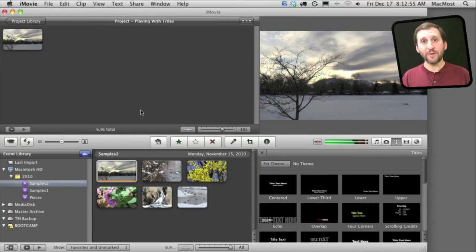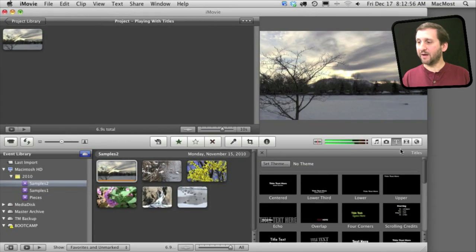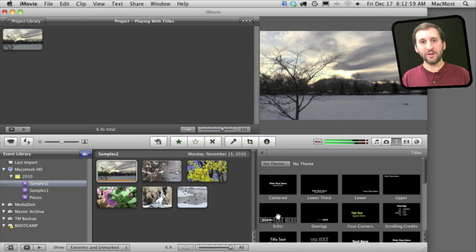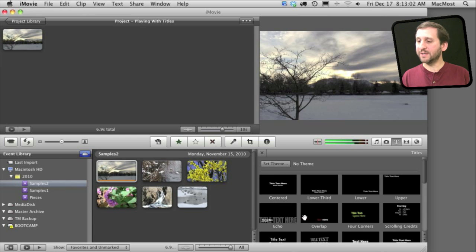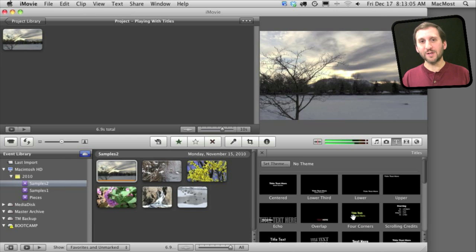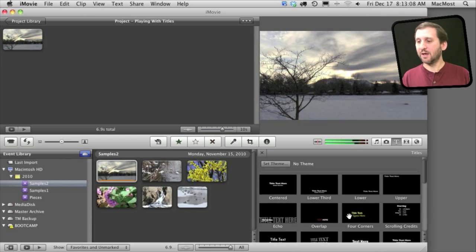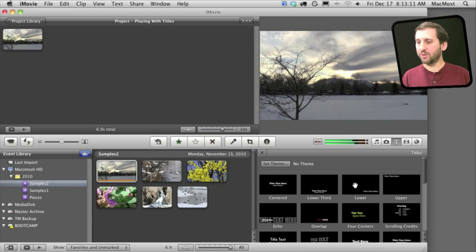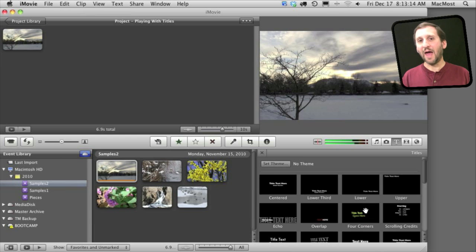Let's play around. So here in iMovie I have selected the title icon and I can see all the different titles available. Now a lot of these are really preset. These things like Echo, Overlap, Four Corners do very specific things and you can't change too many options. But some of the titles like Centered, Lower Third, Lower Upper, Scrolling Credits, etc. have some ways that you can alter them.